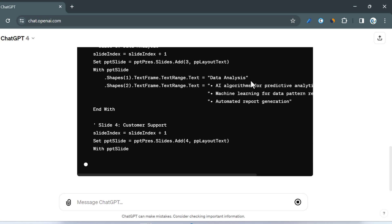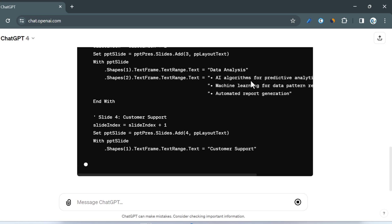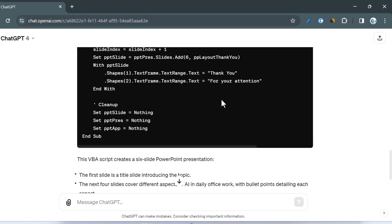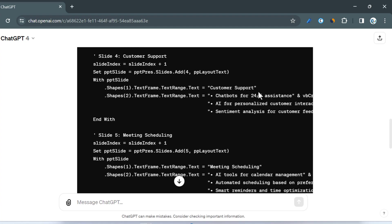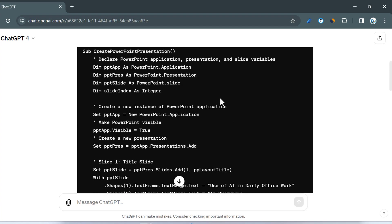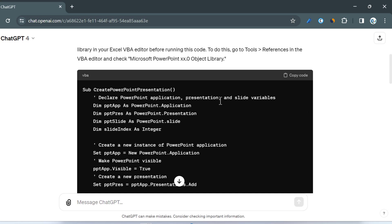The code is done and we have our code here, but you don't need to worry about this code even if you don't know VBA. Simply click on 'Copy code' — the code is copied.